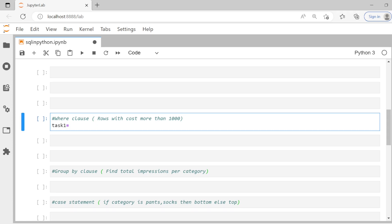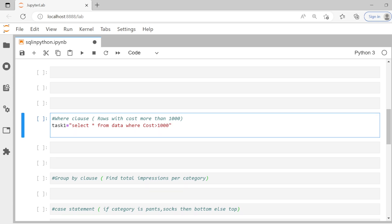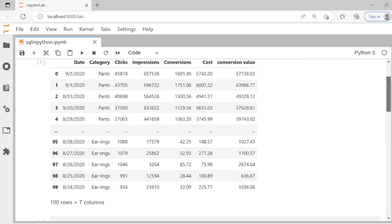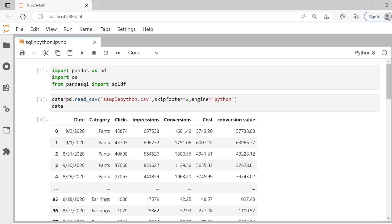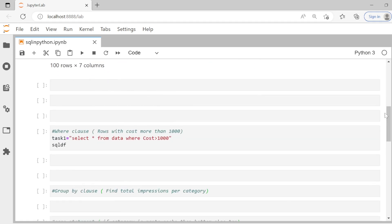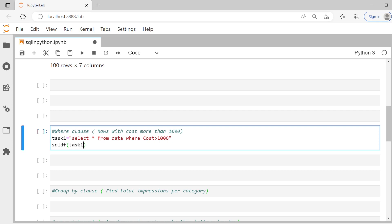I'll give it a name task one. And it's a simple thing, you put it within double quotes and you can write your SQL query as such. So in this case, I can say select star from data. Data is the name of the database because that is the data frame we have here. And we can say WHERE cost is with the capital C greater than thousand. And then step number two, it's also pretty simple. You need to just say SQL DF. This is the one we have imported at the top. And then to have the variable or the value stored to a global scope, we can say globals. And that's pretty much it.